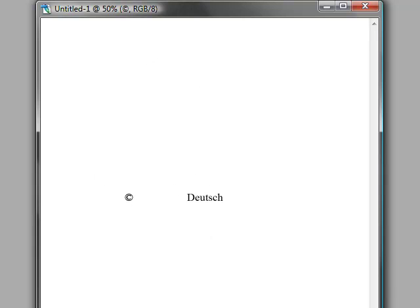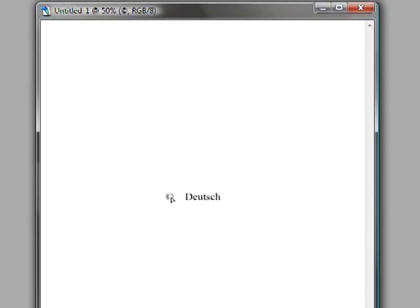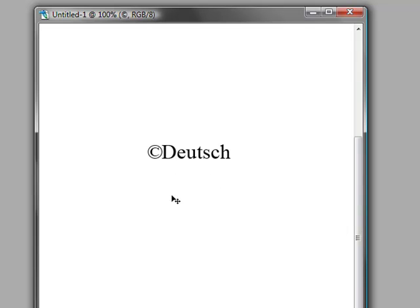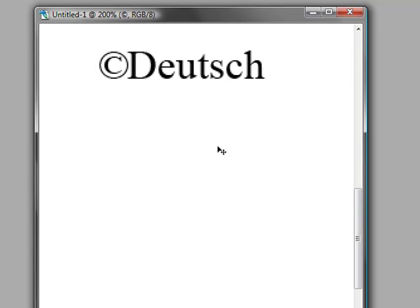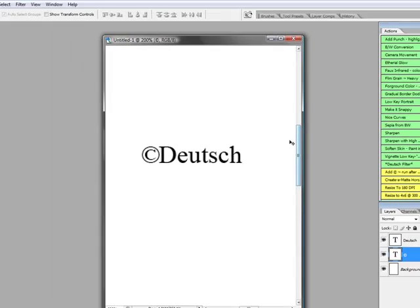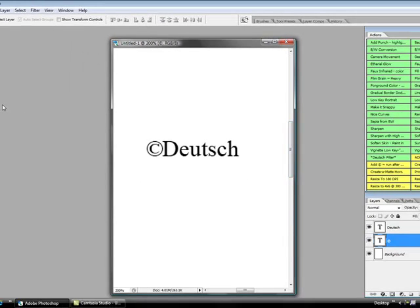Now I'm going to line those two up like so. Whoops, bring it up a little so we can see it better. And now what I want to do is...